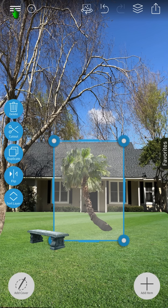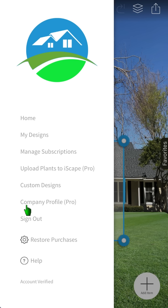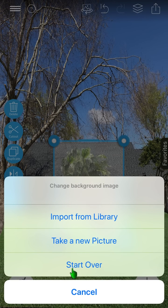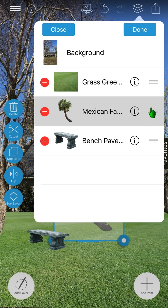The top toolbar consists of the hamburger menu, where you can find your saved work, manage subscriptions, and request custom designs from certified designers. Pro users have the option to upload their own images to the database, as well as generate proposals and add a company profile page to showcase their work. The question mark button overlays tips and instructional videos. The change background button allows you to replace the background image at any time. The undo and redo buttons allow you to navigate through your design's history.